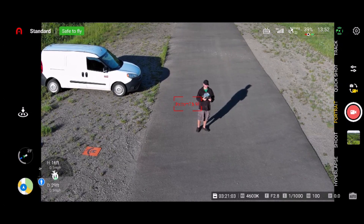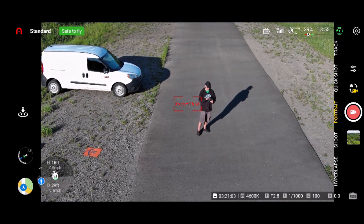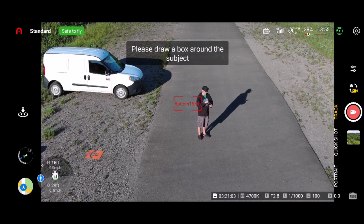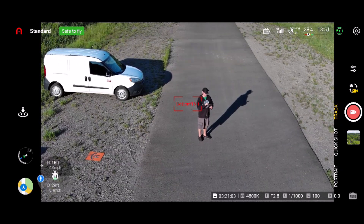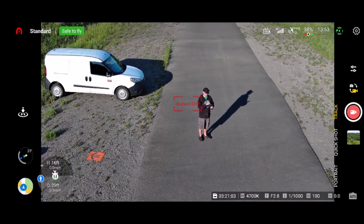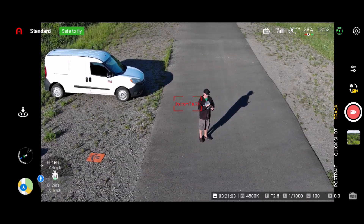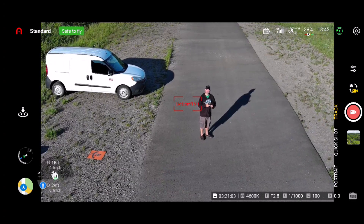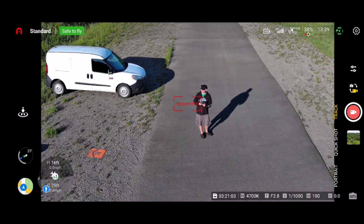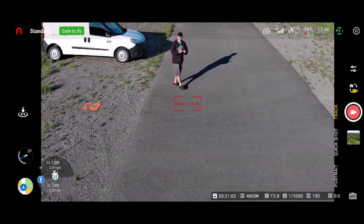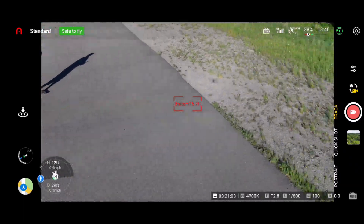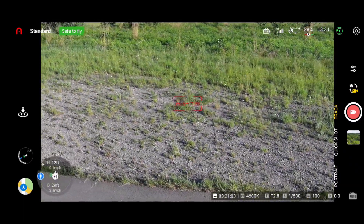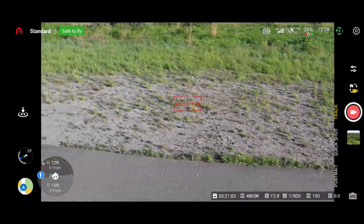We can see that it's not picking up subjects. I don't know if that's a software issue or what. I want to test out my iPhone to see if that makes a difference, so I'm going to go ahead and land it and then hook up my iPhone and try that.